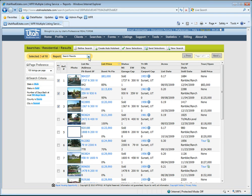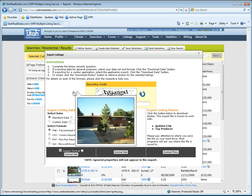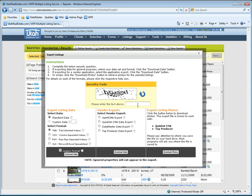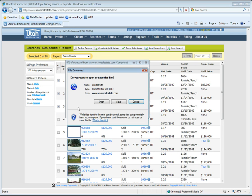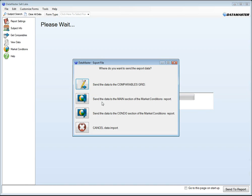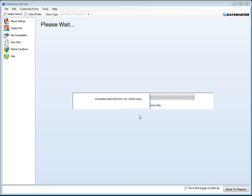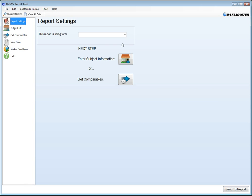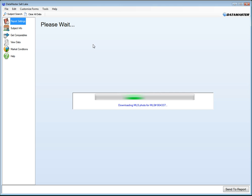And now if we go to our export, choose the Datamaster data export, download file. And this time it just prompts us directly to open, save, or cancel. And in this case, we'll choose the open option. Send these into our report for URAR.